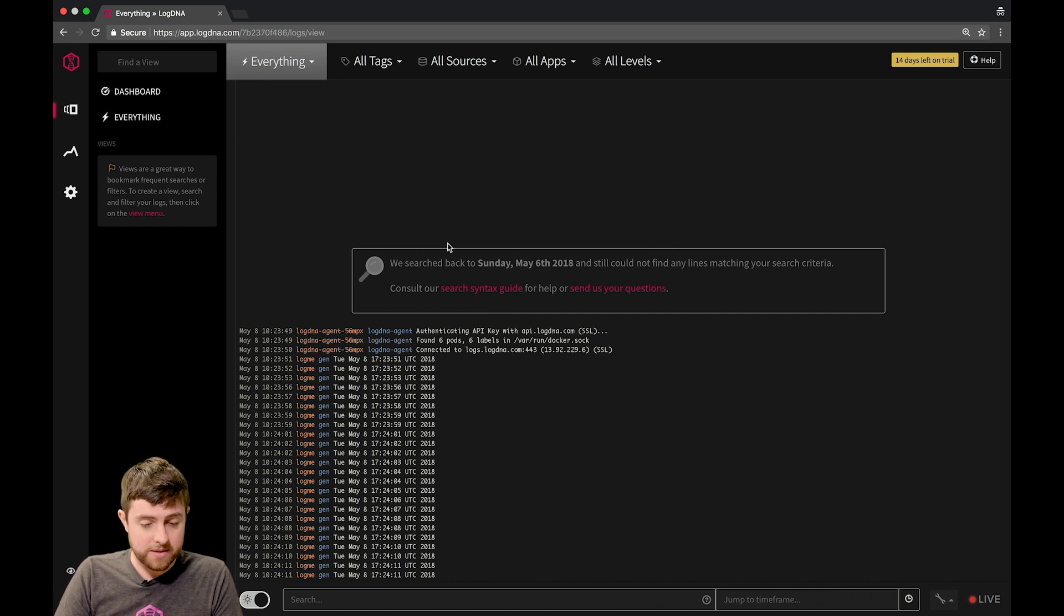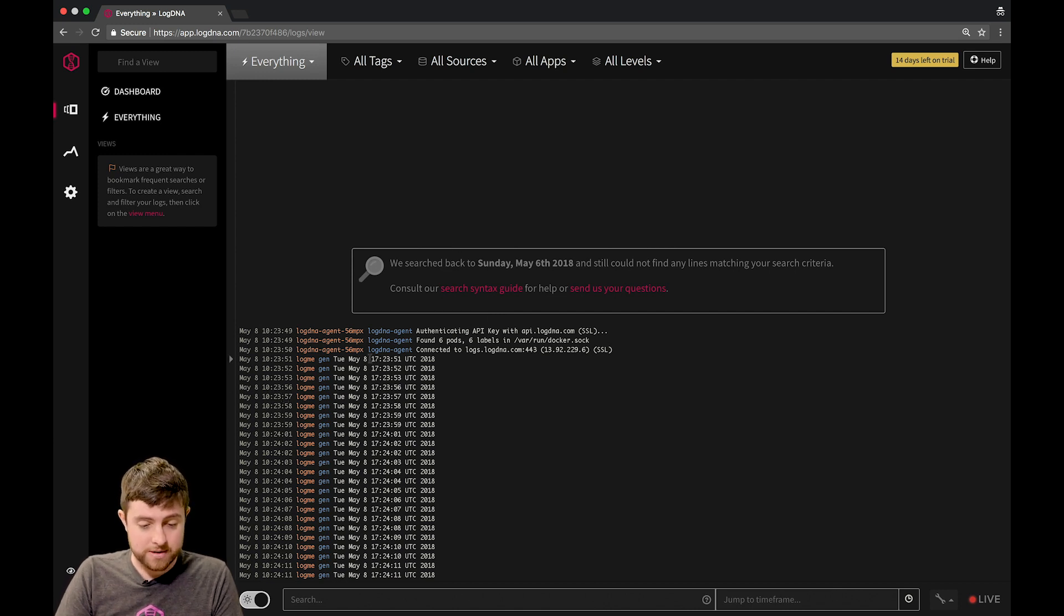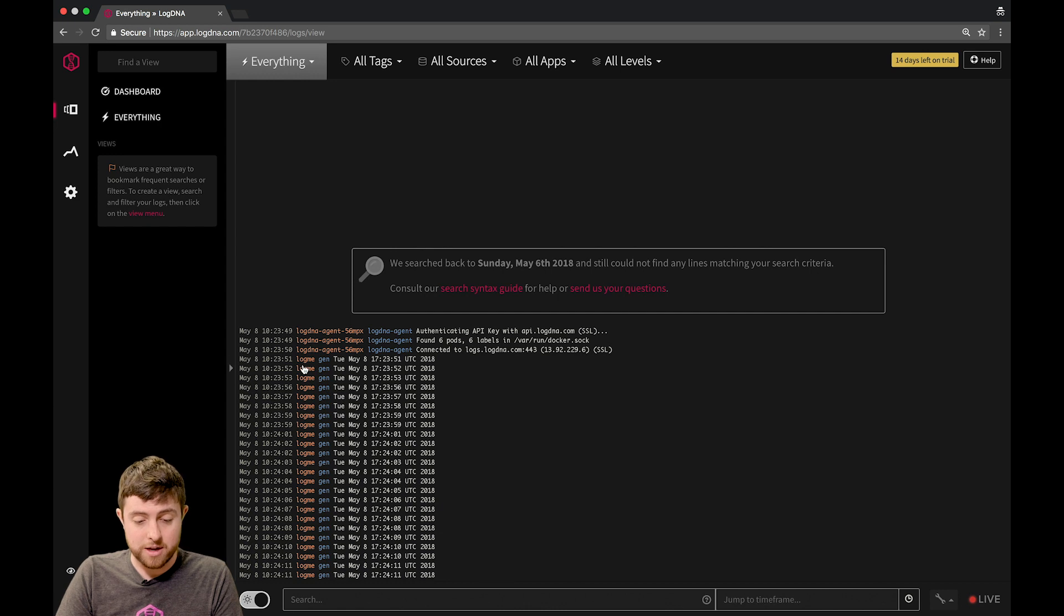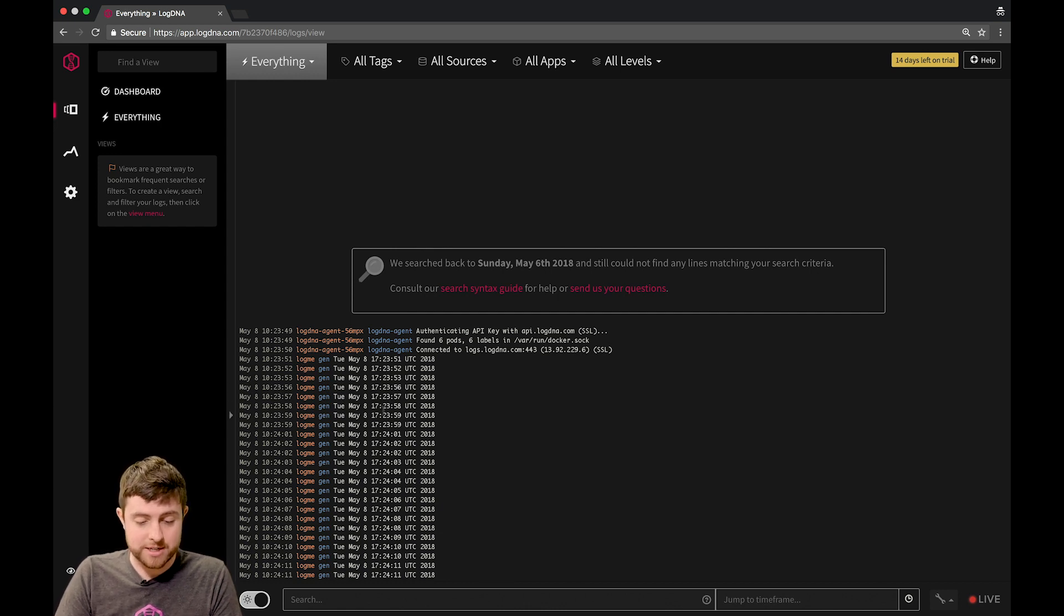And you can see here that logs have started flowing in, and you can see that there is a pod here, or an app called Log, or a source called LogMe that is sending us timestamps.